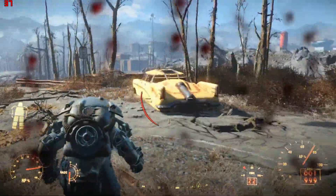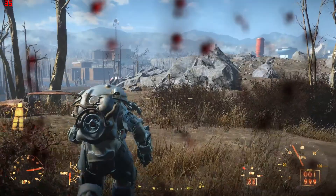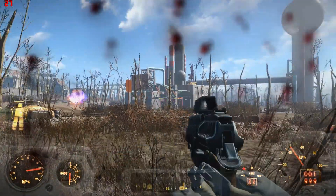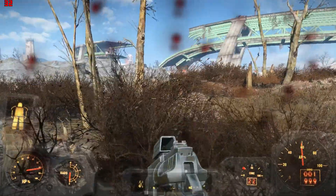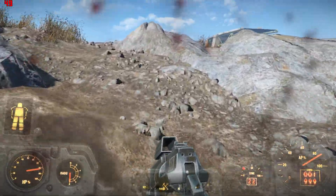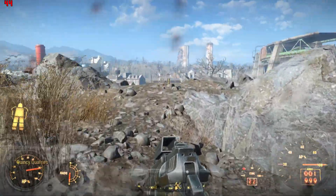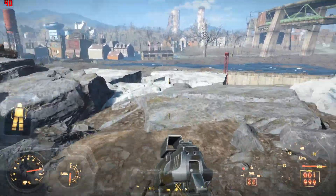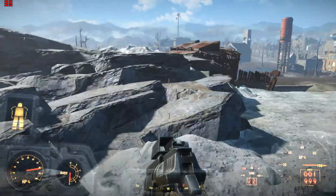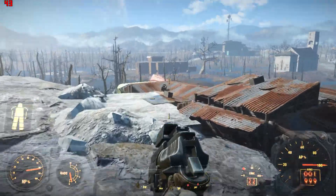In third person the fps doesn't really change that much either, so this is completely playable. Please note that the recording software does drop the fps by around 5 to 10, so in most cases you're going to get a bit better fps than what you see here.